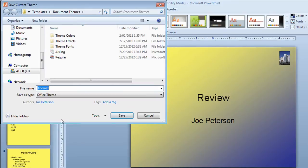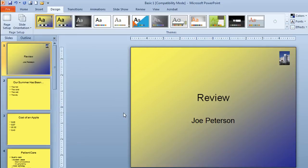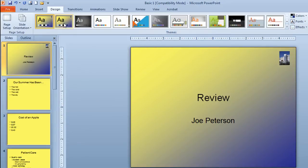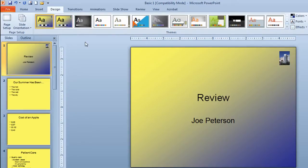And I'm going to call this one my design. And I'll click on the save button. That's now going to show up on the ribbon in the future so I can use this whenever I choose to for future presentations.